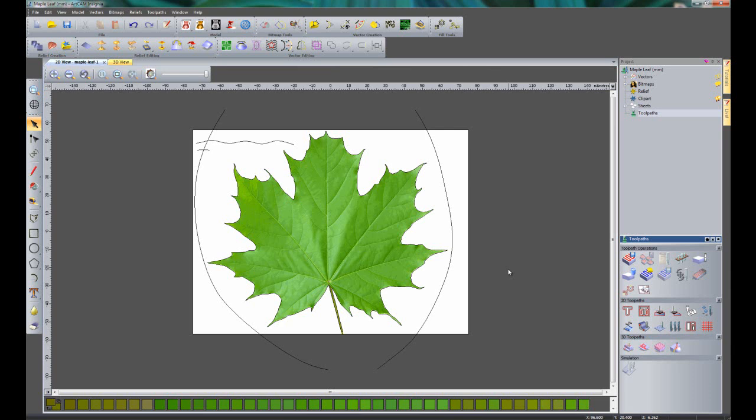In this tutorial we are going to be creating a 3D relief by using the two rail sweep and the shape editor tools within ArtCam Insignia.